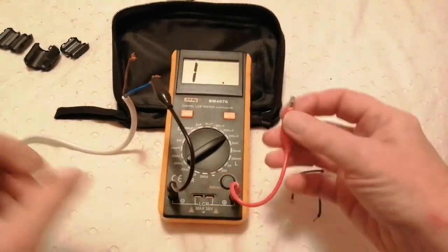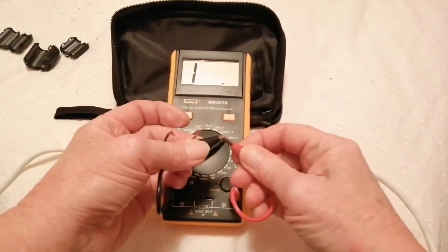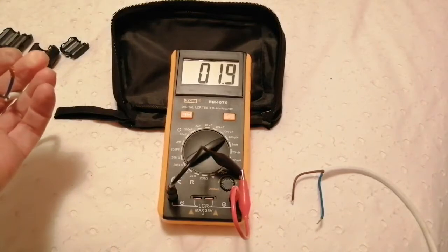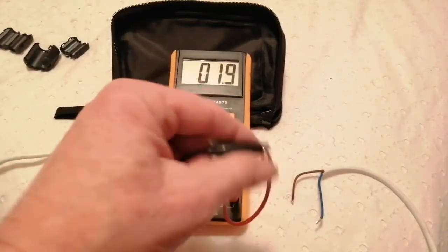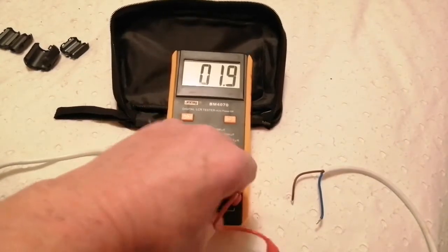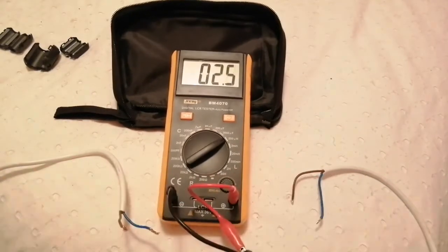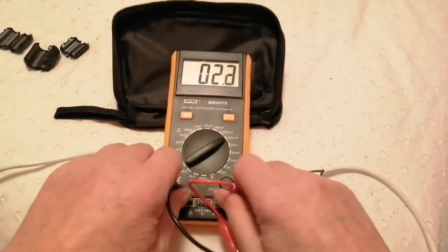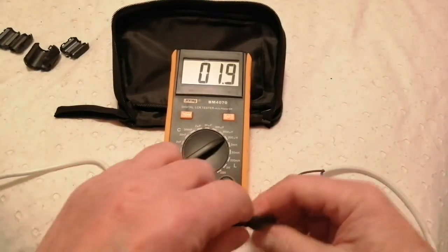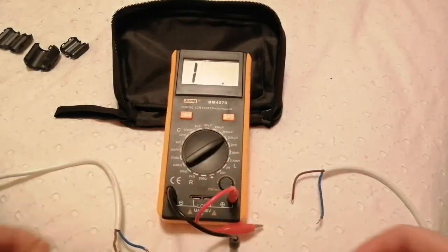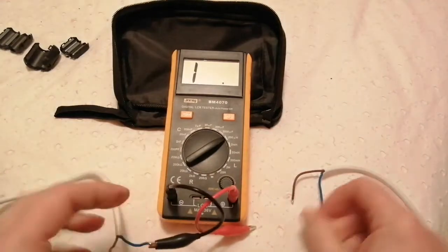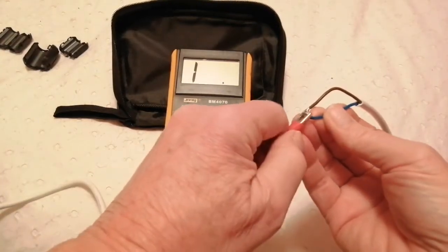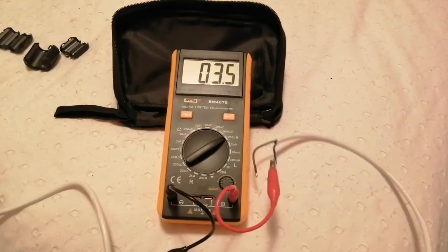Let's just check the, if I short those together it says lower today, 1.9, it's a bit variable. Well anyway let's say 1.9. We connect the cable, 3.5, 3.6.